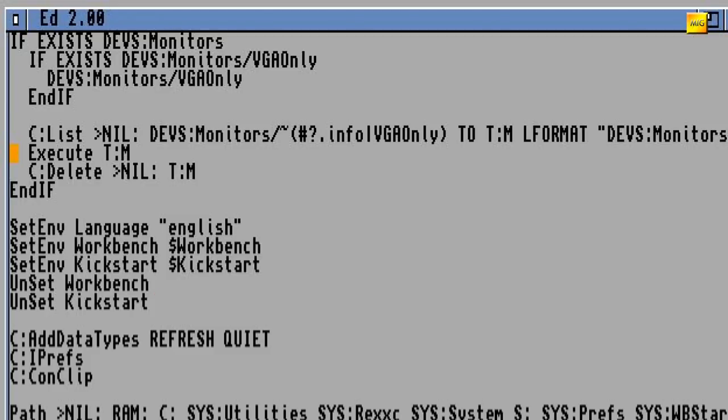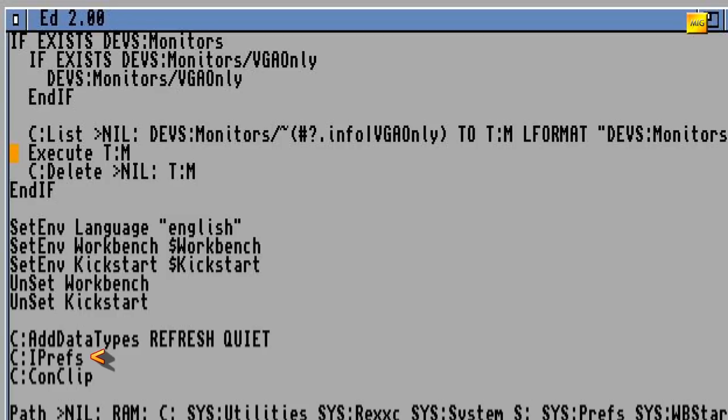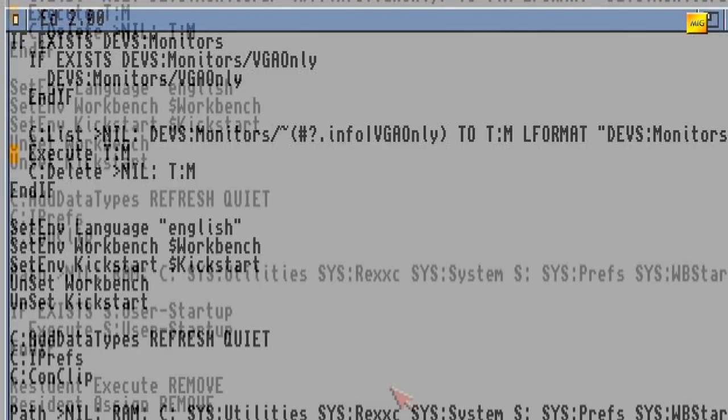Damit werden die DataTypes im Verzeichnis DEVS:DataTypes eingebunden. DataTypes, also Datentypen, sind beispielsweise GIF, PNG, ILBM, ANIM oder TIFF. IPrefs lädt die Einstellungen, die Programme im Prefs-Ordner gespeichert haben, wie zum Beispiel den Screen-Mode, die Fonts und so weiter. Mit ConClip wird die Zwischenablage aktiviert. Damit kann man mit der rechten Amiga-Taste und C und der rechten Amiga-Taste und V Texte kopieren und einfügen.